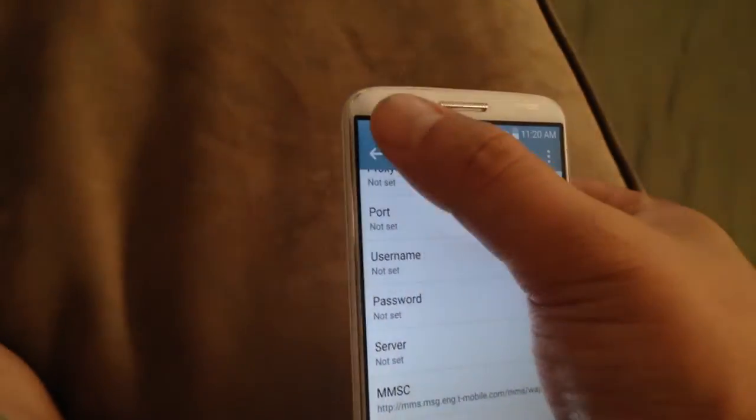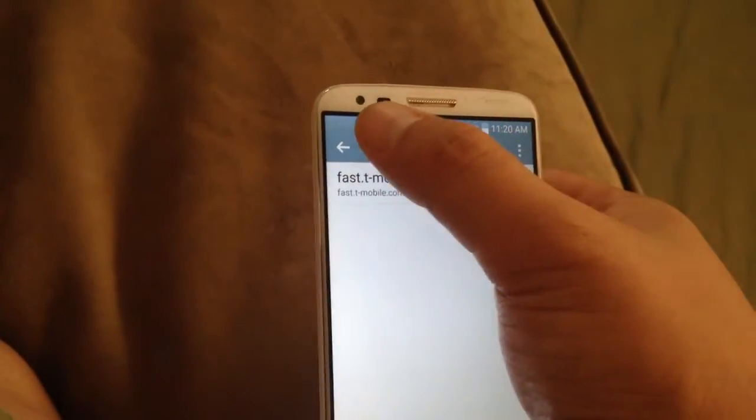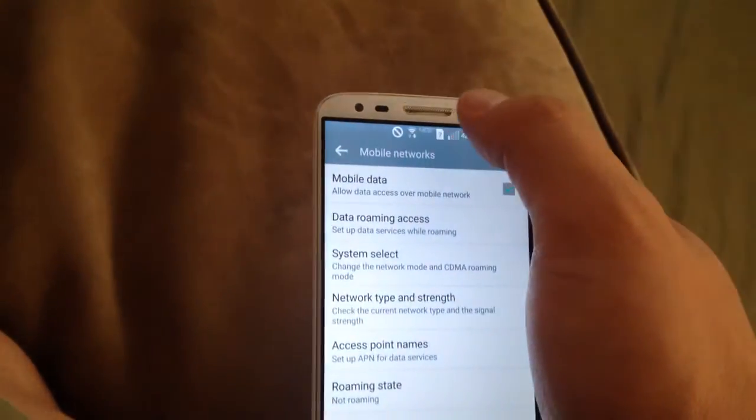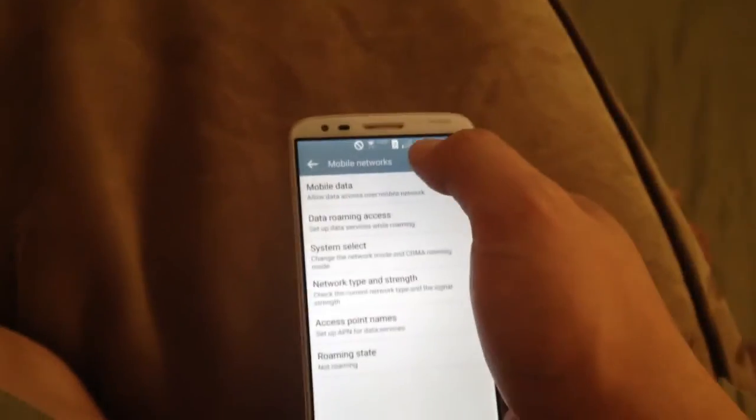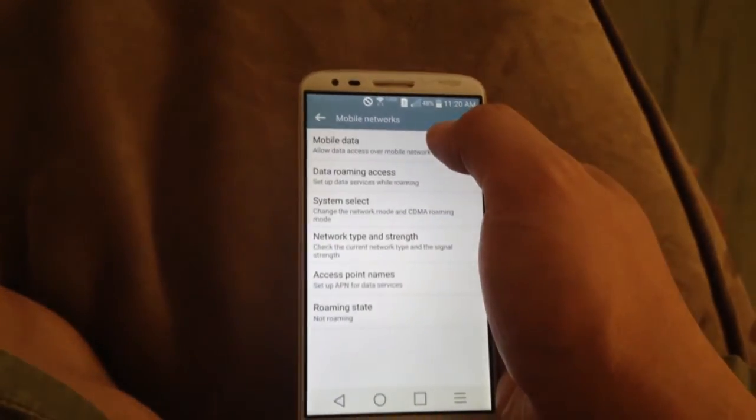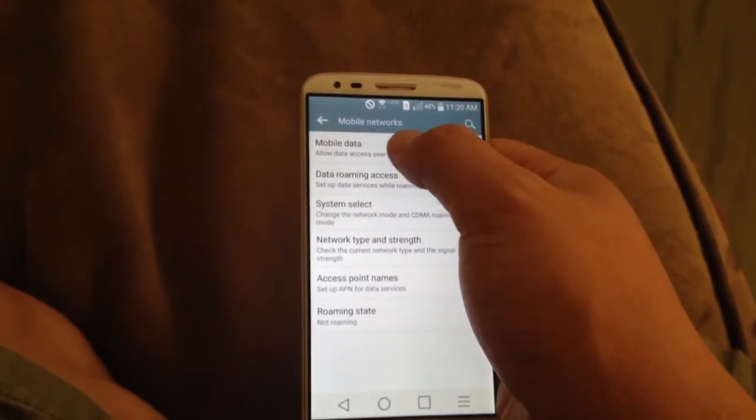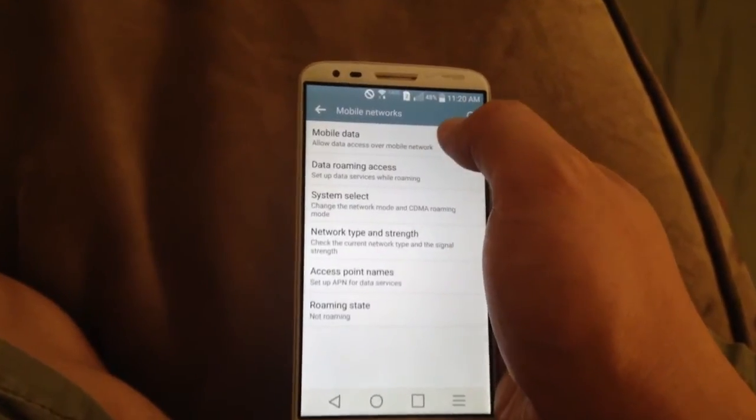This will let you do most everything once you add the APN. But the outgoing text may not work. There's a few ways to fix that.